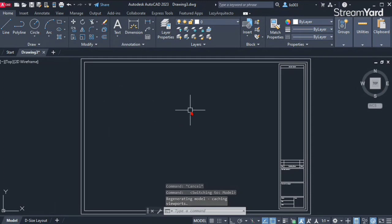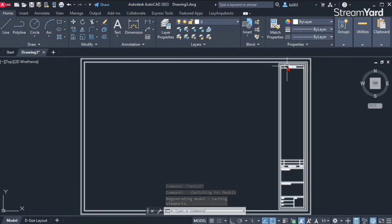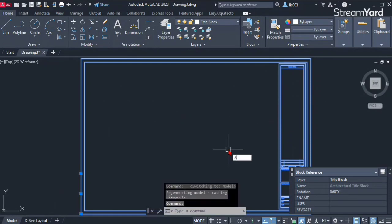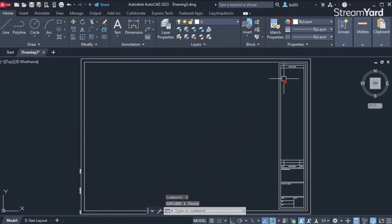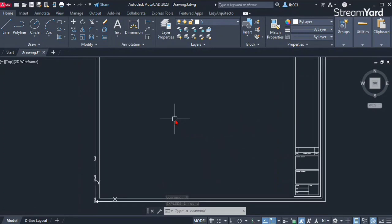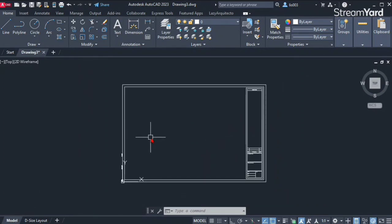Now that we have our title block, we can explode it using the Explode command or the shortcut X and press Enter. At this point I want to modify the sheet size to 11 by 17. Right now you can see the size is around three feet.